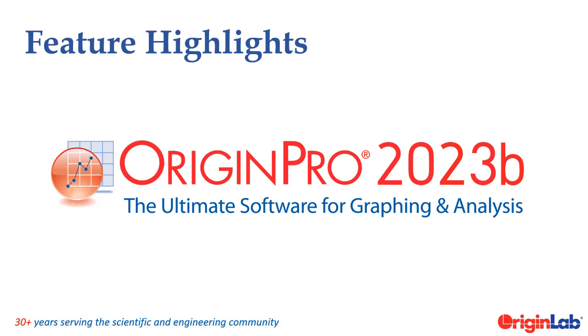OriginLab is proud to announce the release of Origin and OriginPro 2023b.